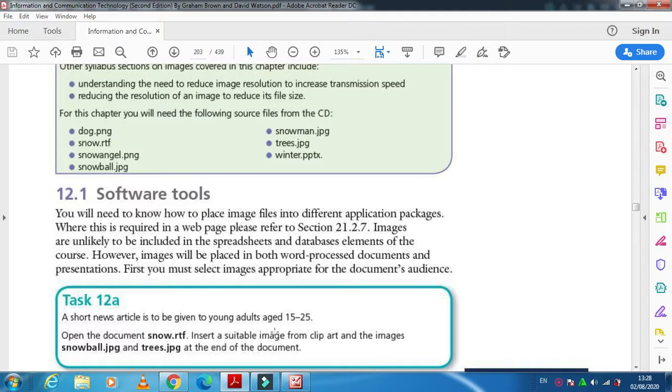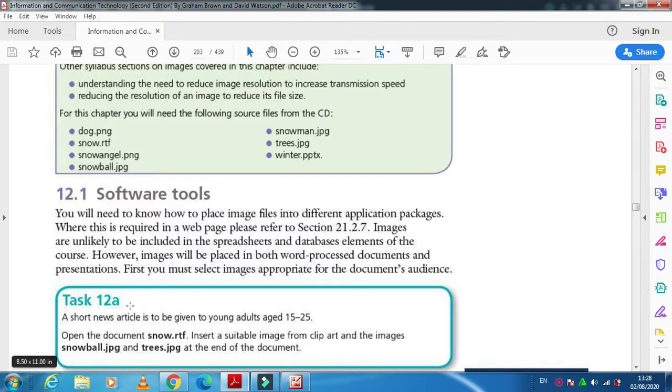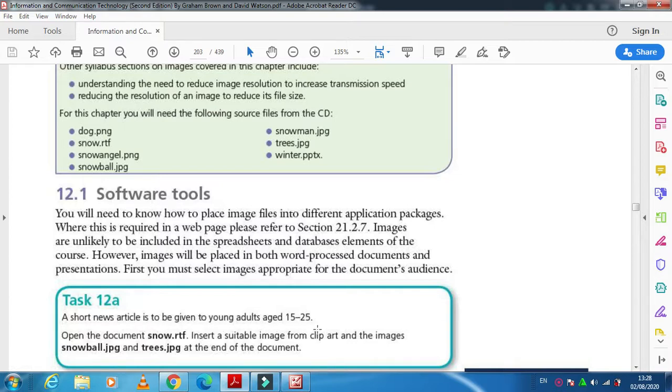We're going to explain the task which will help you to perform the activities as well. As they have mentioned here in Task 12a, a short new article is to be given to young adults age 15 to 25.